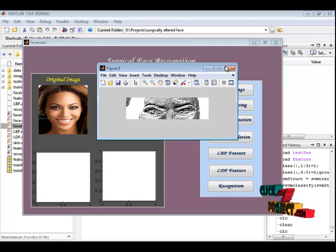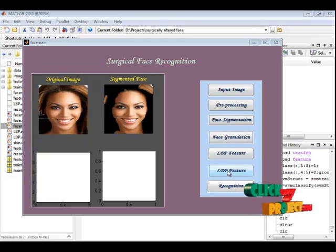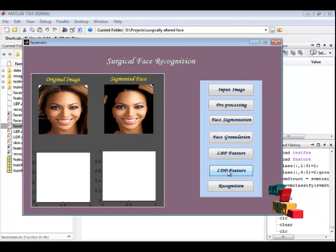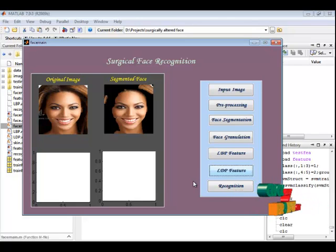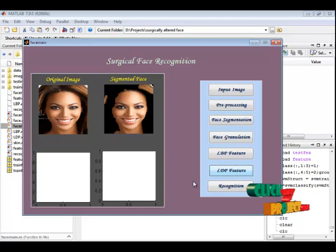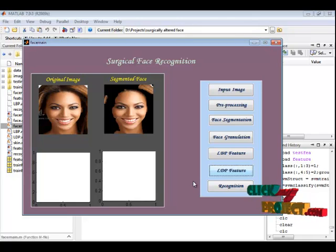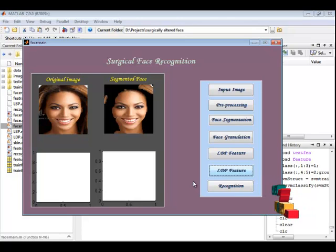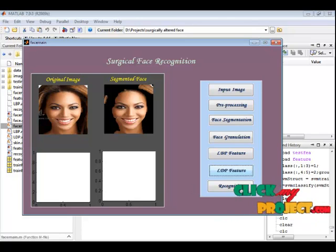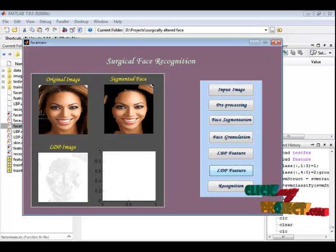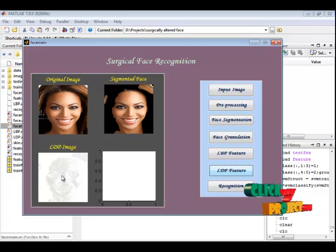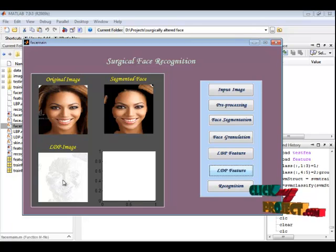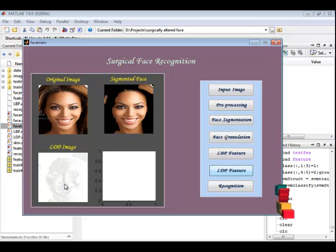Next we have computing LDP feature. This is the LDP feature of the segmented face image. For this feature we are extracting the histogram values.